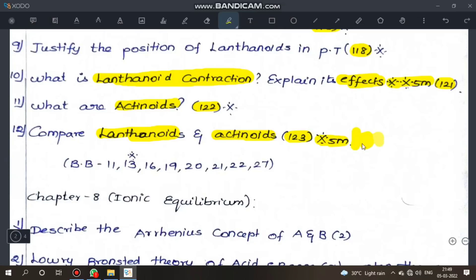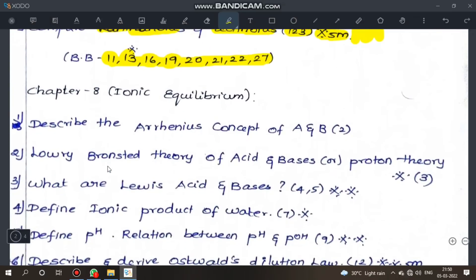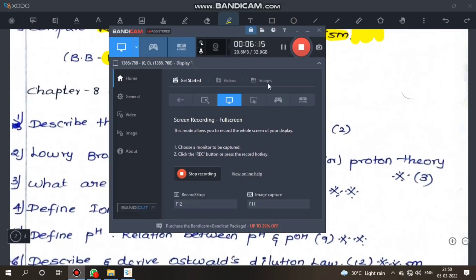Compare lanthanides and actinides — differences — page 123, important 5-mark, sometimes 3-mark. Bookpack questions: 11, 13, 16. Reasoning questions: which is more stable — Fe²⁺ or Fe³⁺? Which is a stronger reducing agent — Mn²⁺ or Mn³⁺? Which is more basic? These are D-block and F-block reasoning questions with good chances of appearing.